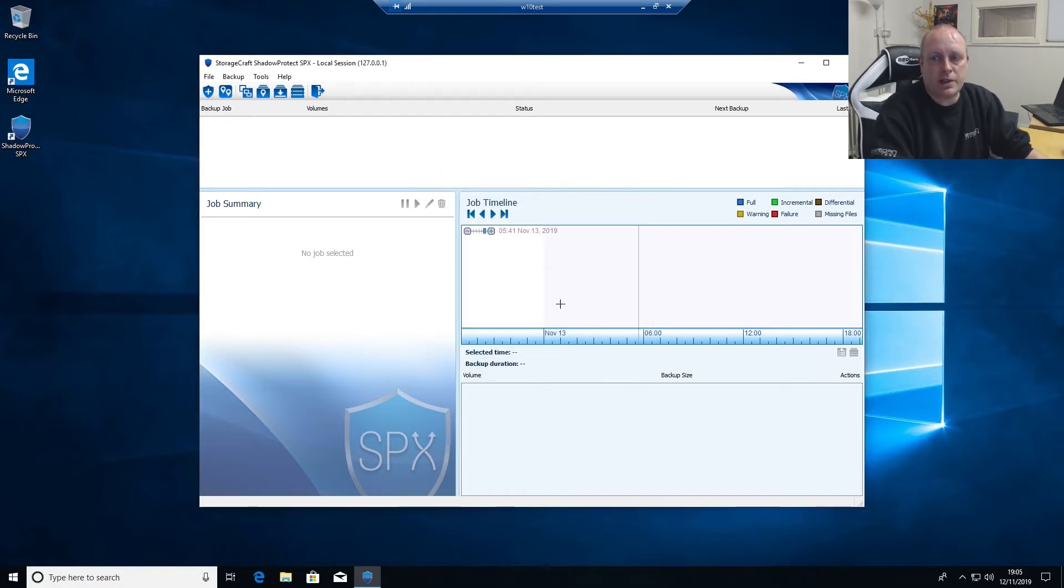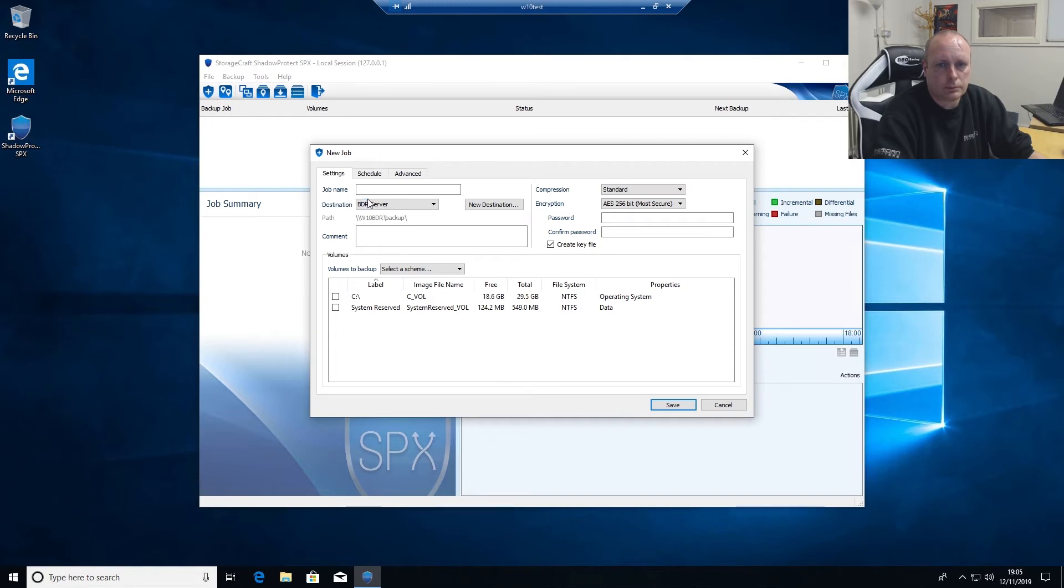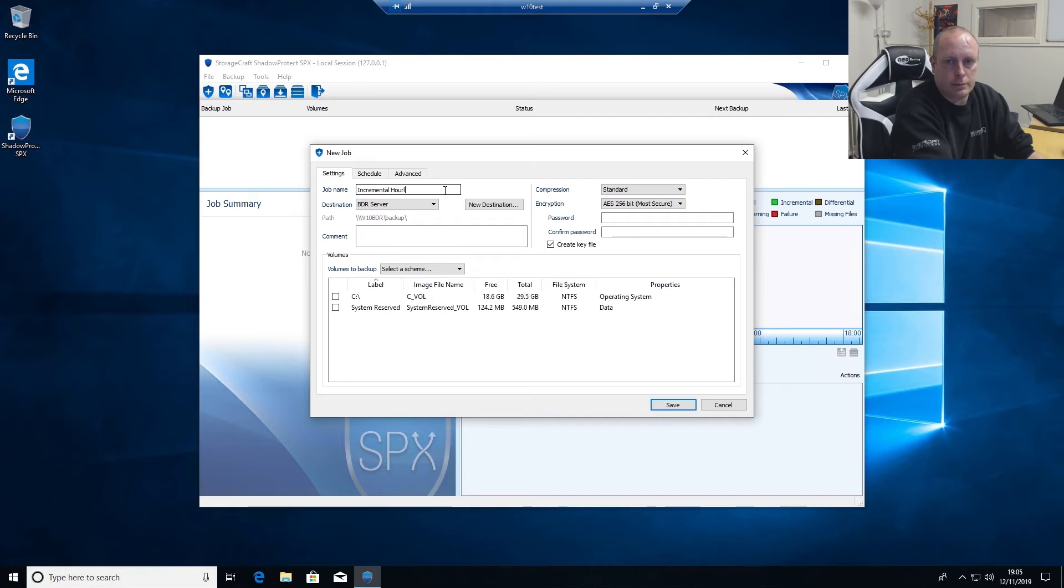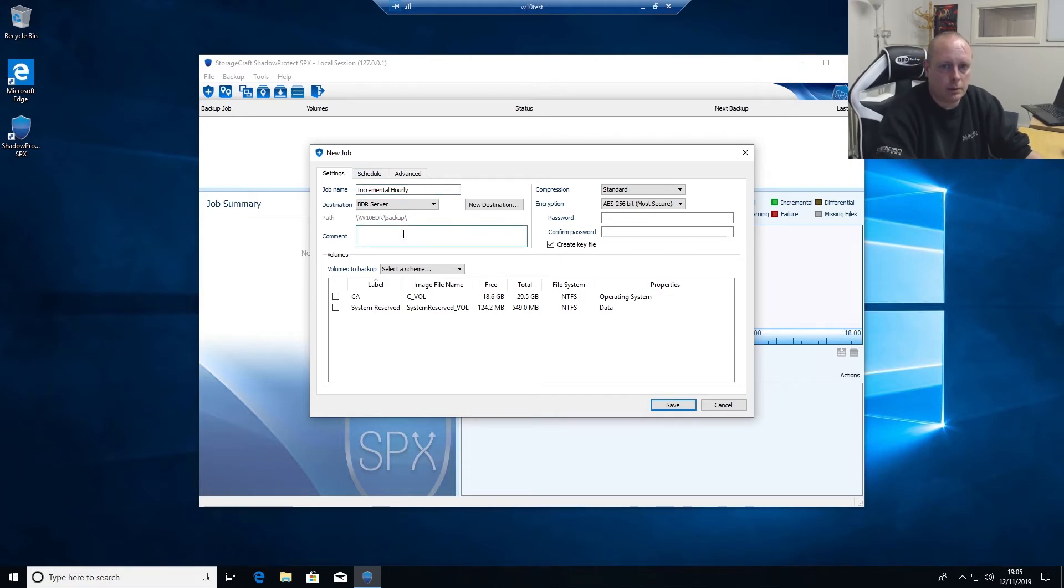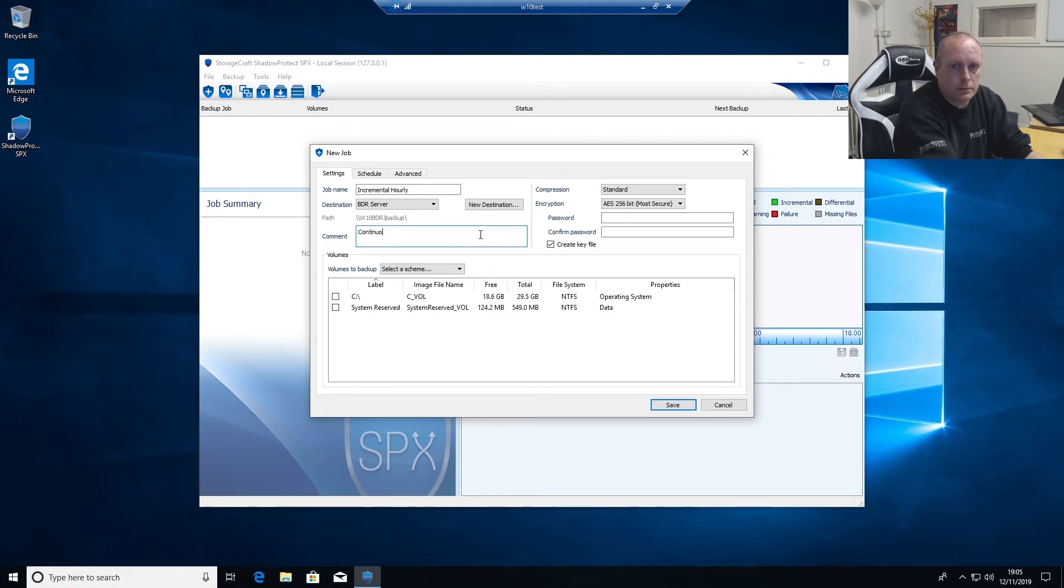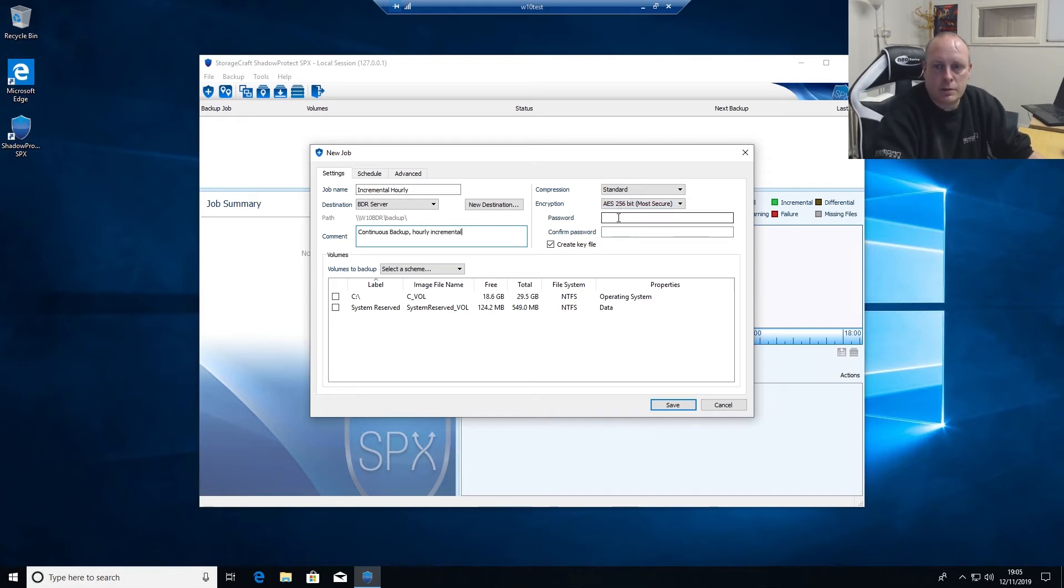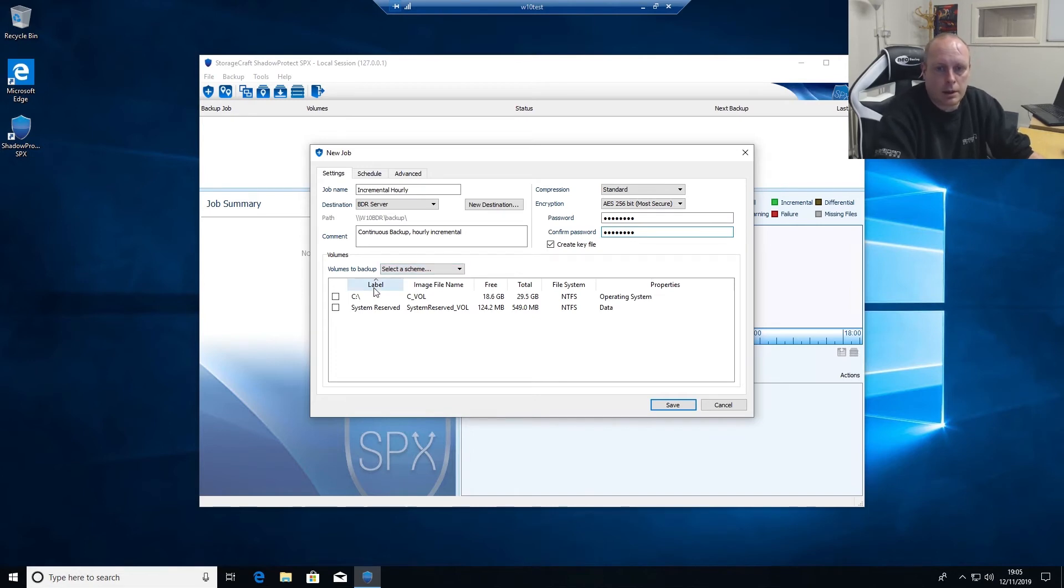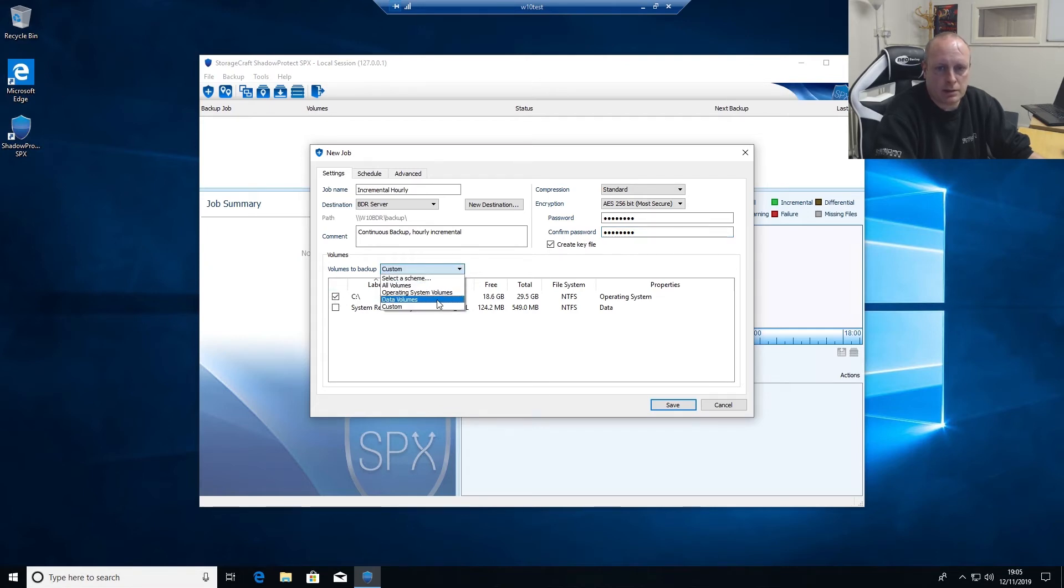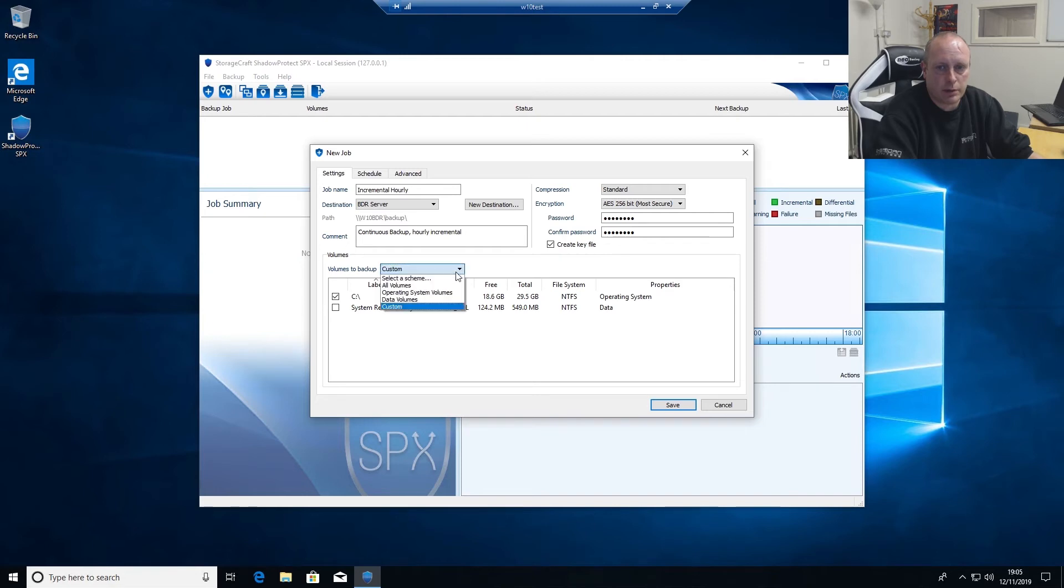So we've set the destination up. We'll go and create a new backup job. Give it a name, the destination we can select from the destination that we've just specified, a description, specify a password to encrypt the backup. And we don't need to worry about the system reserve volume in this case, we just need the operating system.